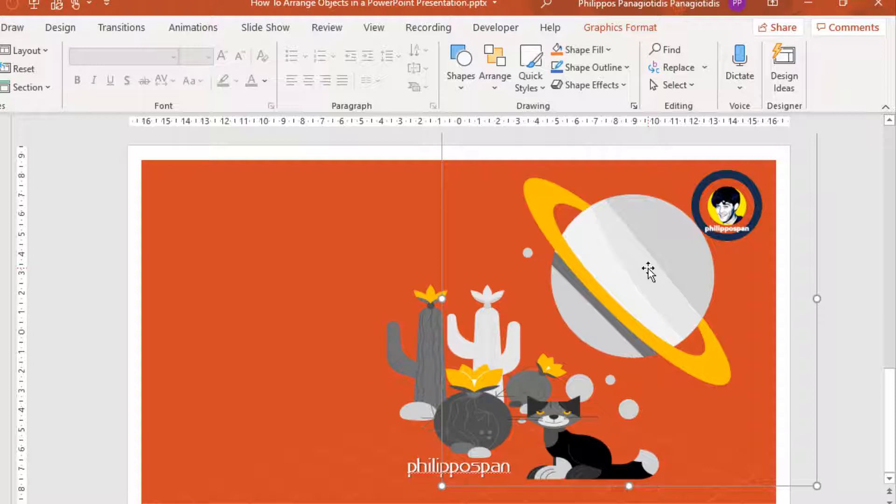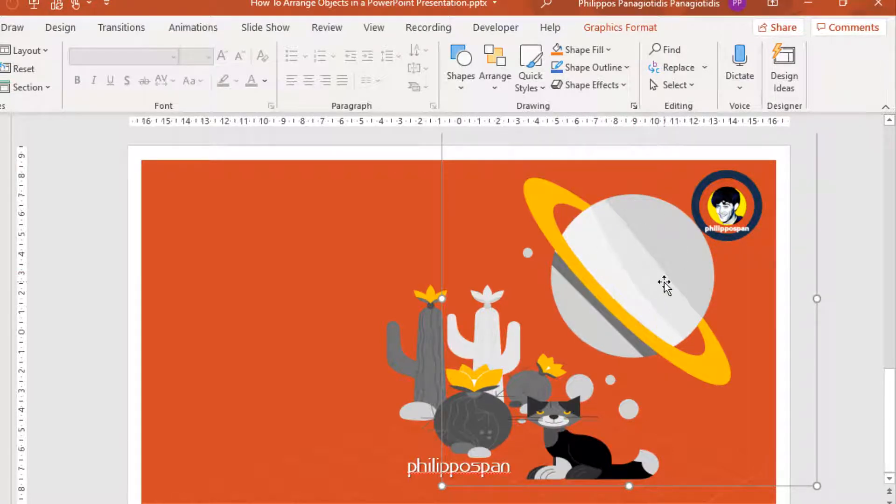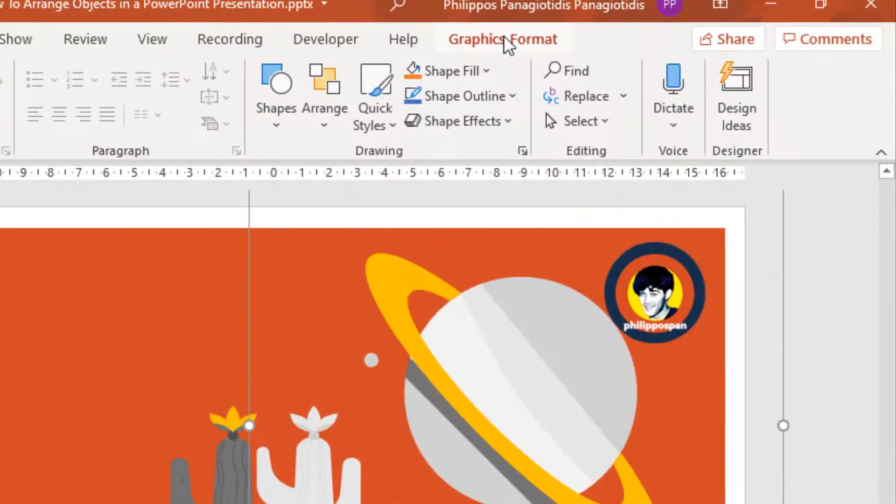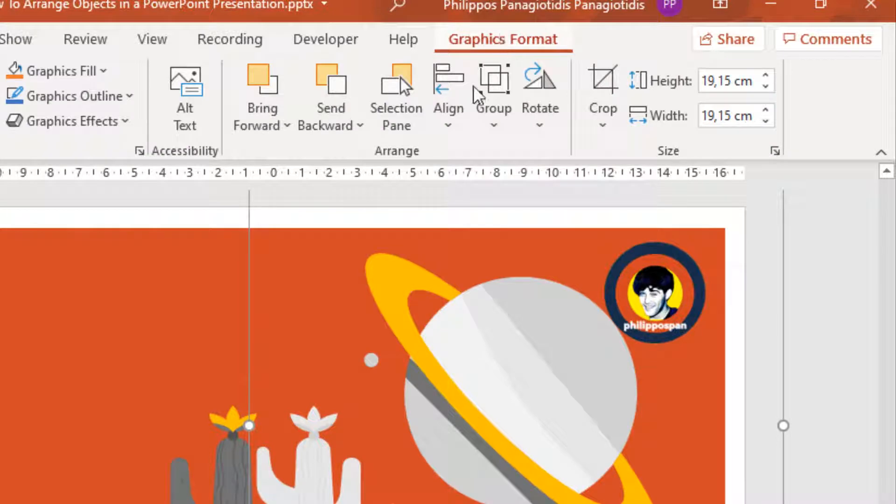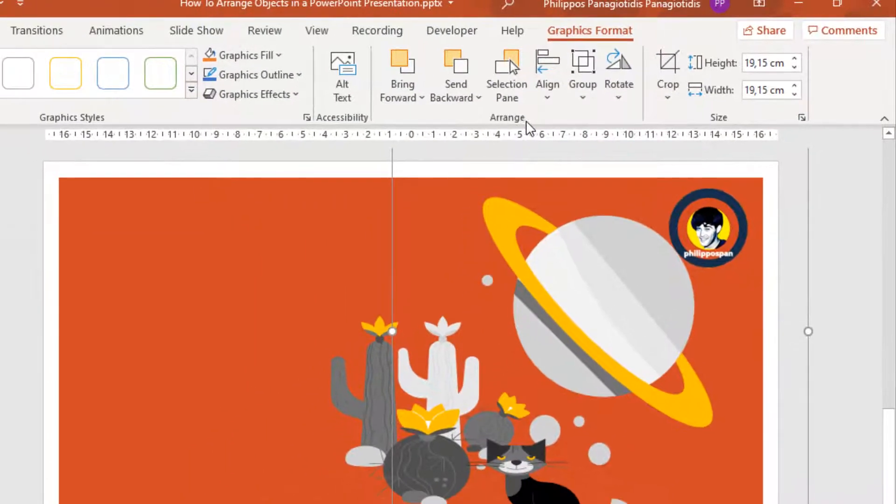Graph, whatever. Here we can see the handles around the specific sticker that I selected. Once I select a sticker, image, or picture, the Graphic Format tab appears. I activate it, and from the Arrange area of the ribbon, we can Bring Forward.